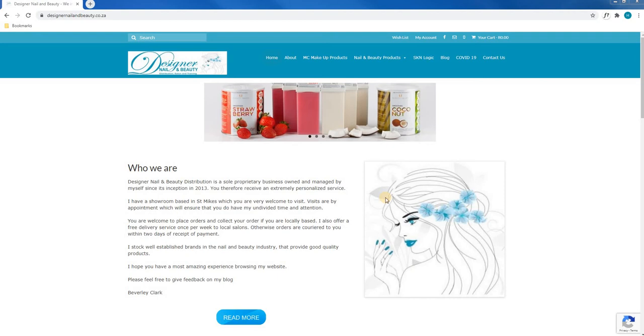Hello, in this tutorial we will show you how to login to your website. First, we will open our web browser and head over to design-and-mail-and-beauty.co.za.